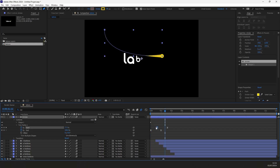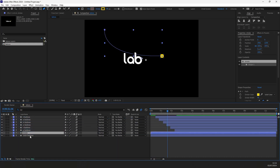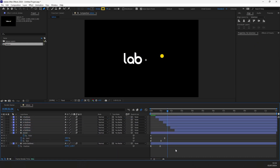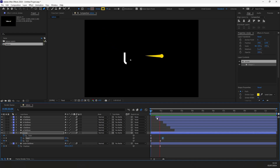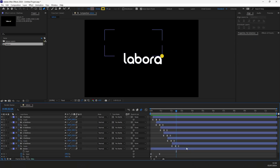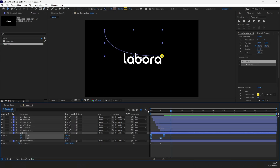It looks a bit off. Let's move these keyframes. We will need to adjust the timing for smoother animation. Select the circle and stroke layer and press U to reveal the keyframes. Play around with keyframes to find the right timing. Adjust the timing until you get the best results.